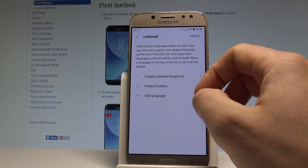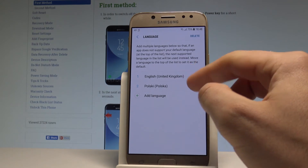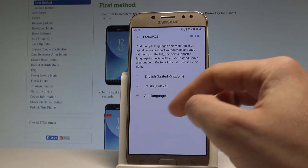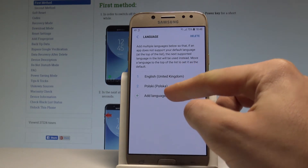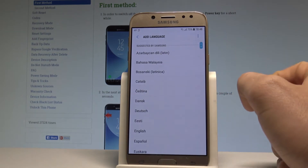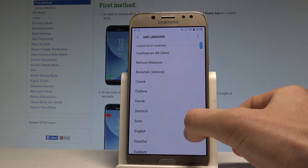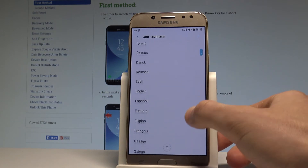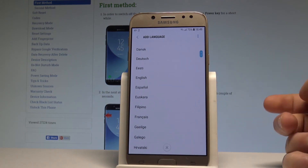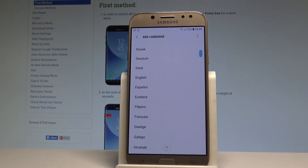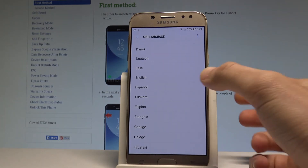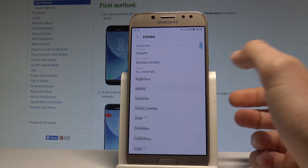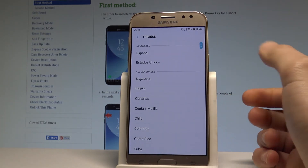As you can see I've got two languages — English and Polish — but I can choose a language and use all languages from the following list. So let's just say that I would like to change my language from English to Spanish, so let's choose Español right here.